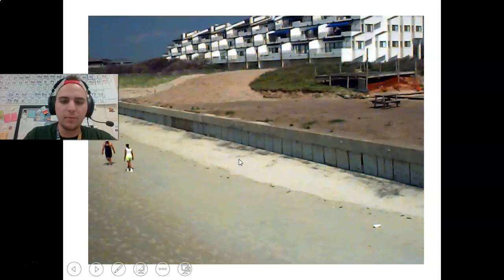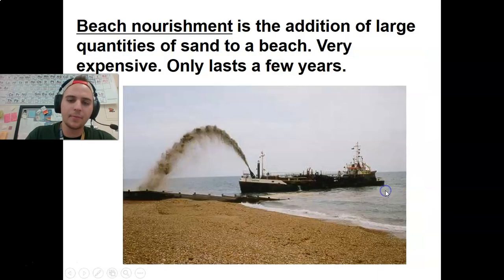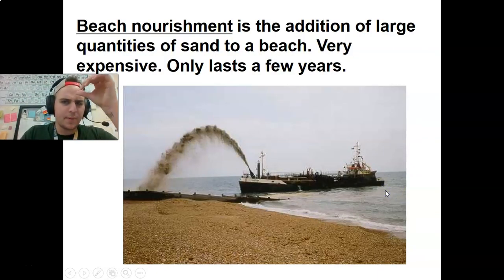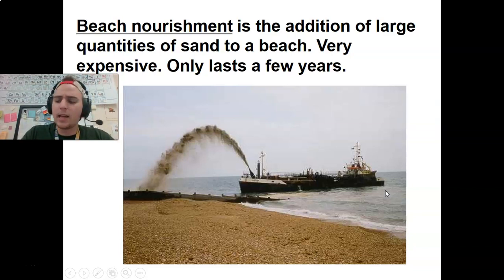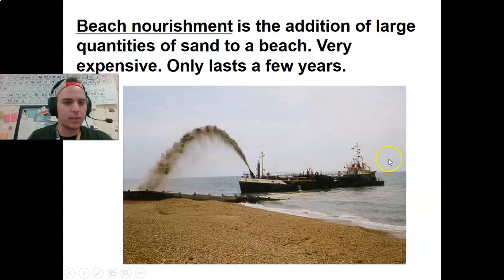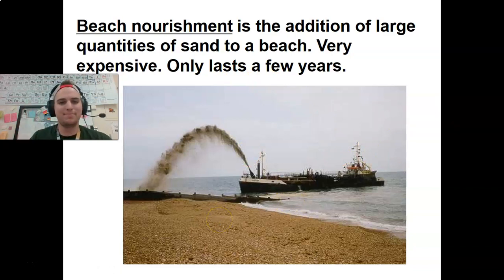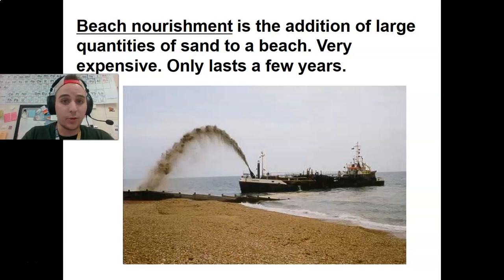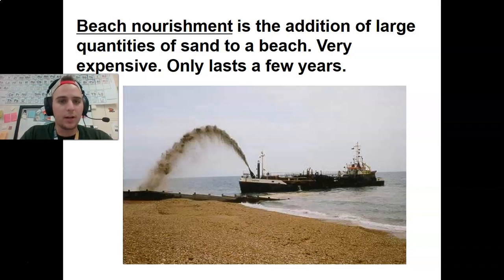A lot of times there will be organizations or companies that want to maintain their beaches, so beach nourishment happens. This is the addition of large quantities of sand onto a beach. Super expensive and kind of dumb — it only lasts a few years because the waves will come up and erode it back away. But if you are a resort making a lot of money from beautiful white sandy beaches, every few years you're going to want to replenish the beach so that you're not losing it.